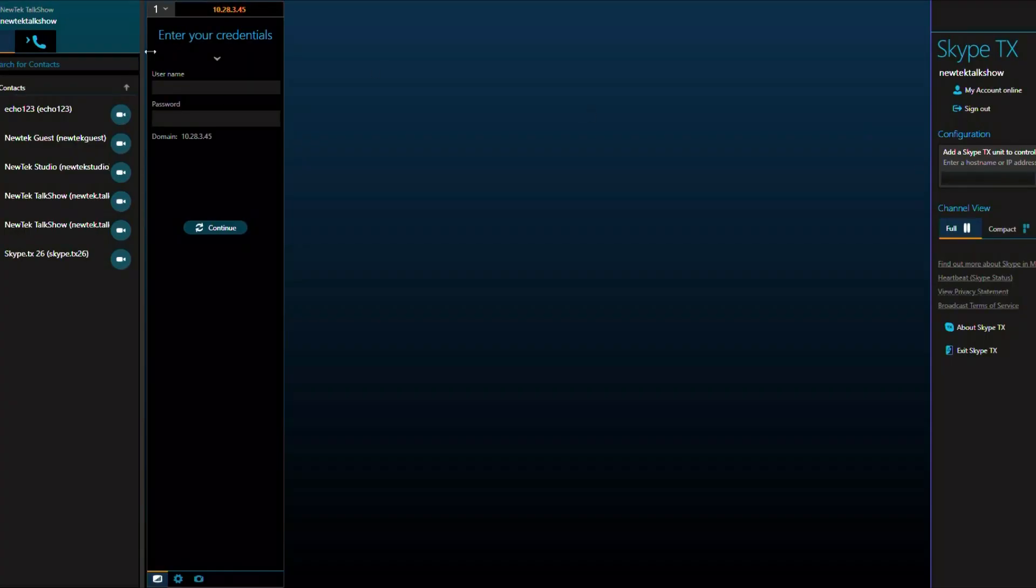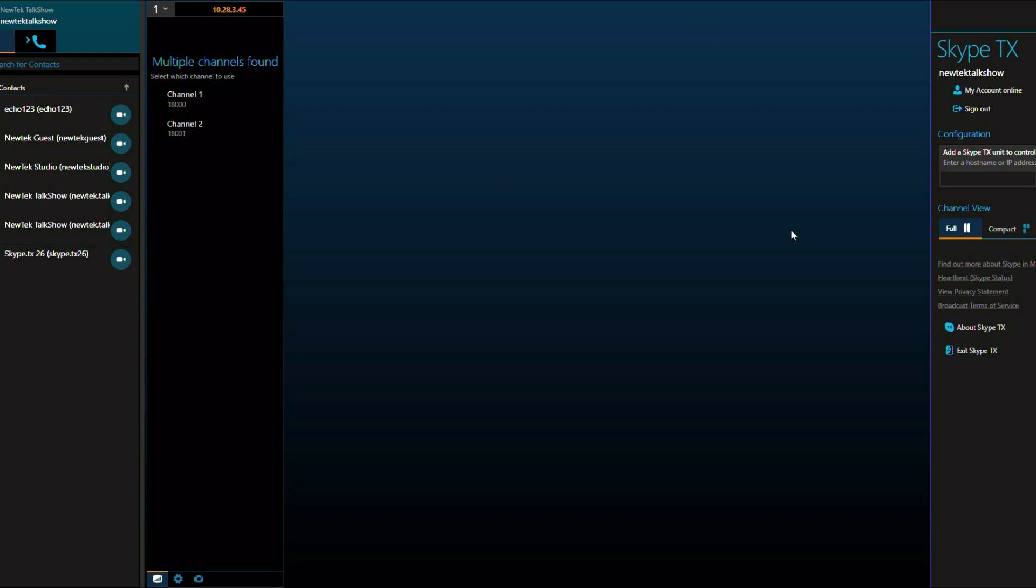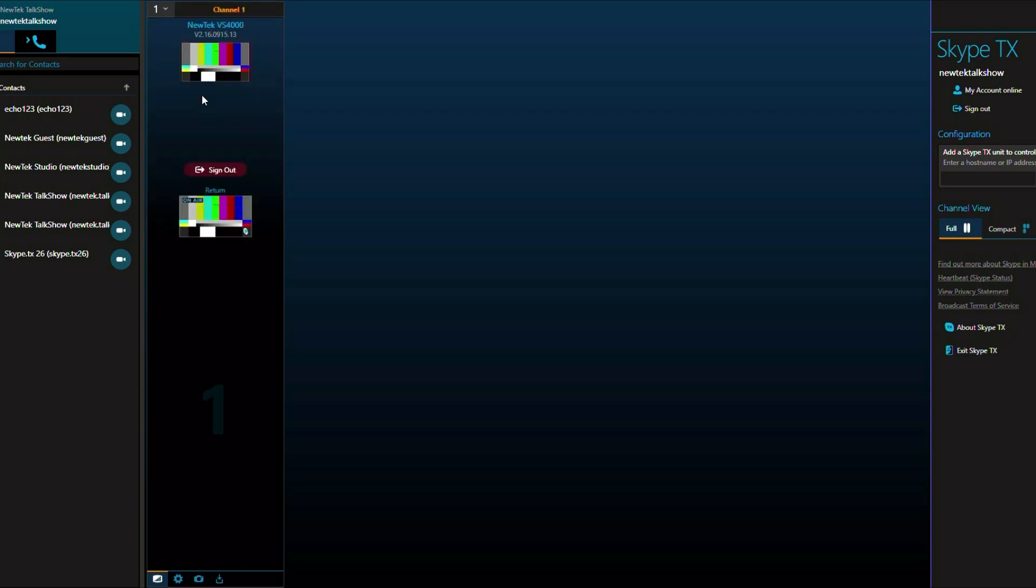So we will simply enter the IP address that we previously found and hit the plus sign. Here it will ask you for the system credentials for your VMC1 or your TriCaster TC1. After you have entered your password and hit enter, Skype TX will show you the available channels available for control.